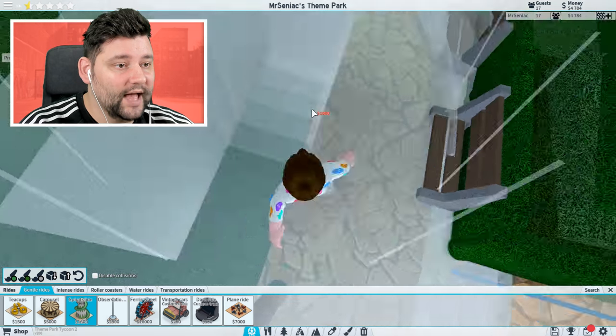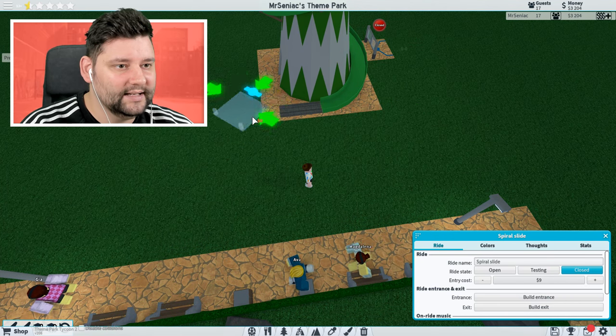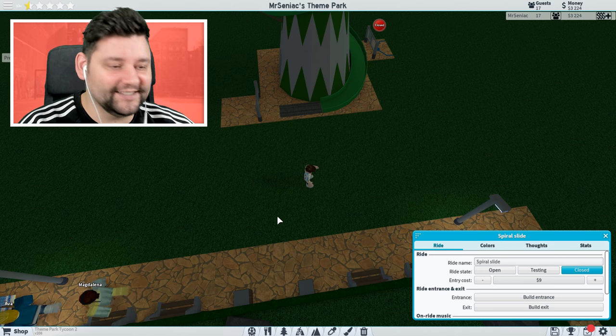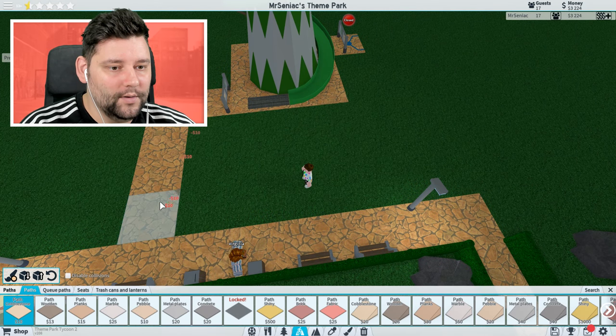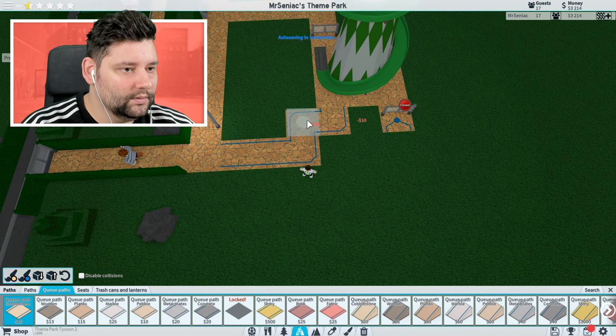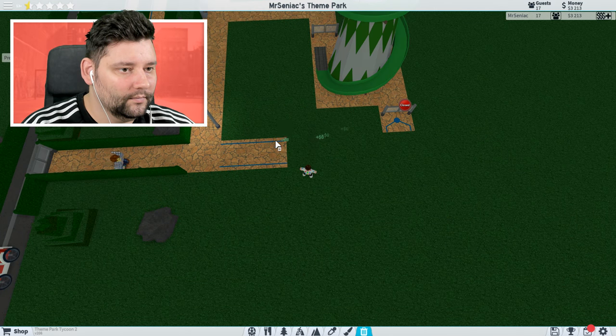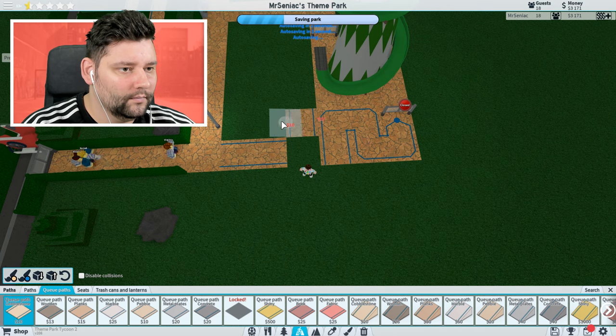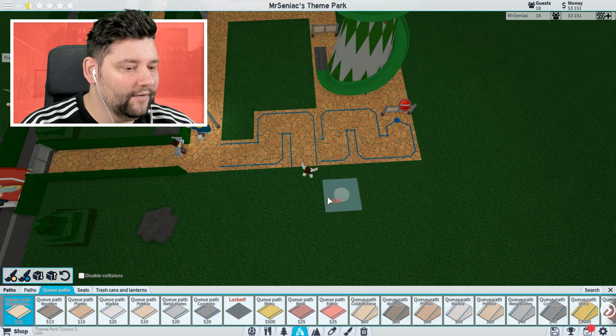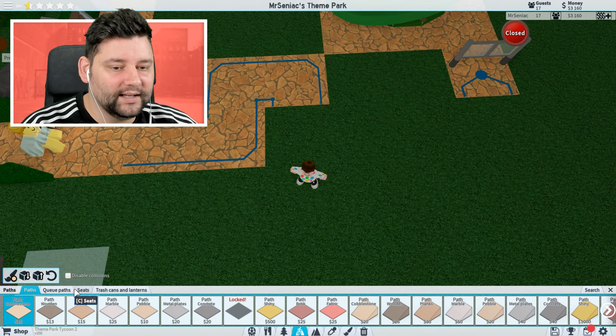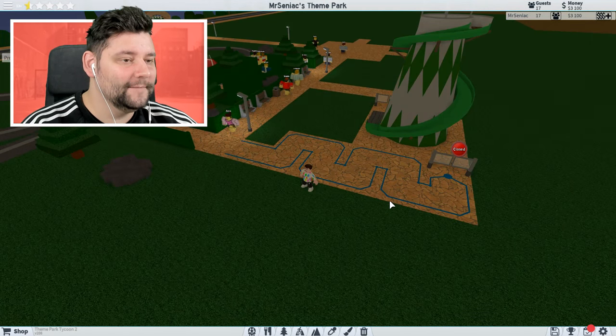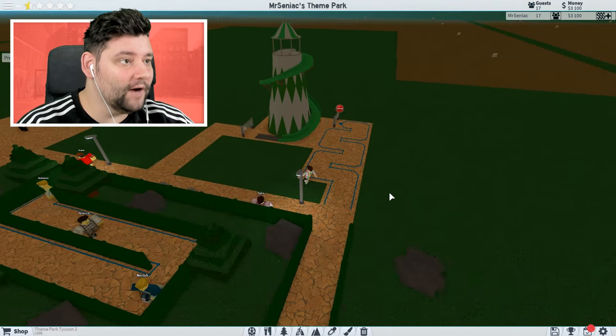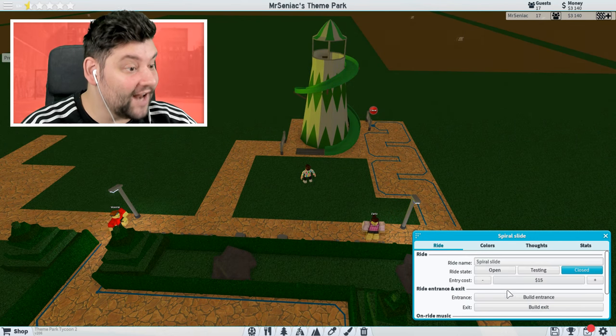Let's get the path down for this. So boom, boom, boom. We need a queue path then. I want it to go up to here. Do the little wiggles. There we go. Nice little wiggle for the queue path. We've got a nice little cute little wiggle path for our little spiral slide. We've got 3,100 there. So let's open this up. Let's charge 15 smack of Rudy's to go on a slide.